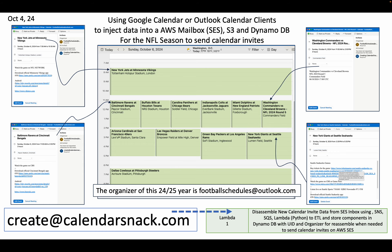How CRUD is working — at a high-level design moving into low-level design, this is from the October 4th, 2024 demo series. When someone uses a CREATE at your domain command — in our case CREATE at calendarsnack.com — it hits our first Lambda. That first Lambda hits a box and does a disassembly of the new calendar invite from the SES box using SNS and SQS.